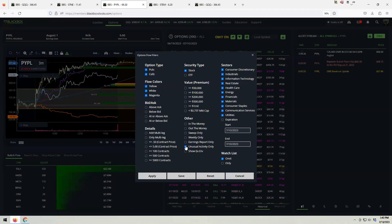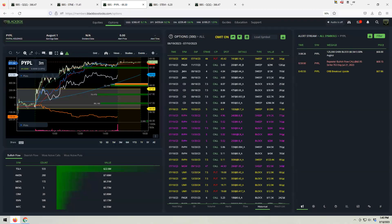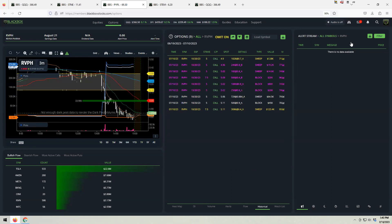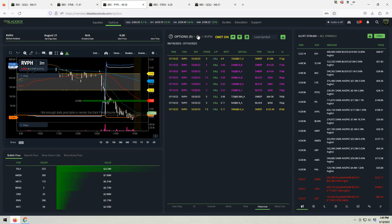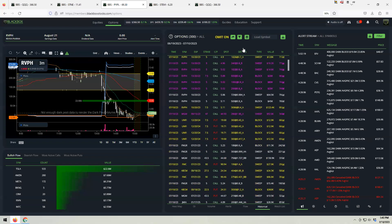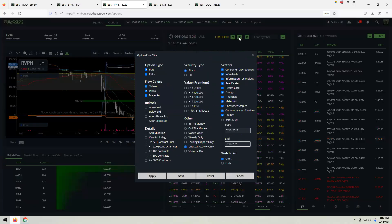The unusual activity scanner is probably one of the most underutilized features. Test this out — start tomorrow and after the first 30 minutes of the market, click that. You're going to get names you've never heard of, like RVPH here. You start to get stuff that never usually sees flow, and that can definitely be a mover.